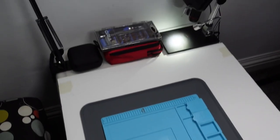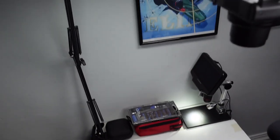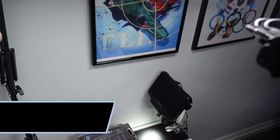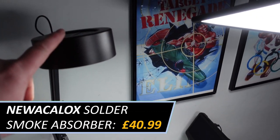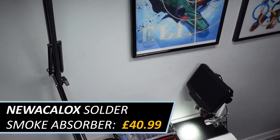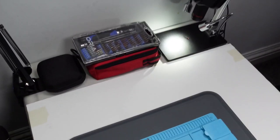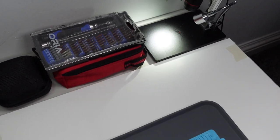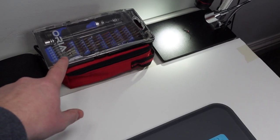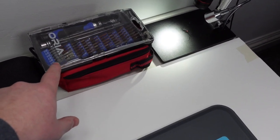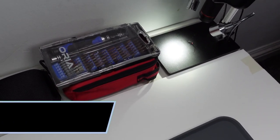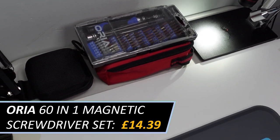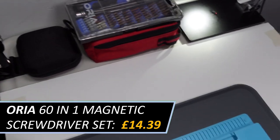And then over at this side we've got the fume extractor here, just a basic cheap one from Amazon. I've got the tools that I use the most which is my screwdriver set, which is the Aurea screwdriver set from Amazon.